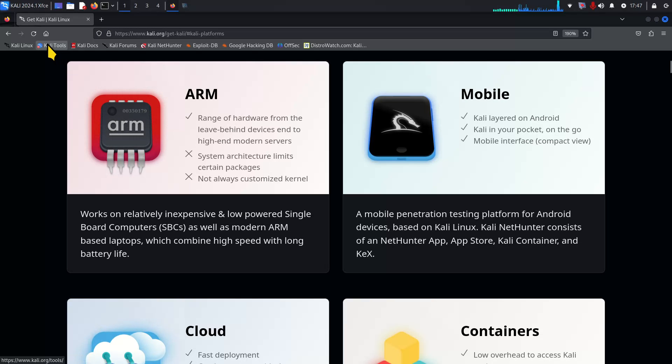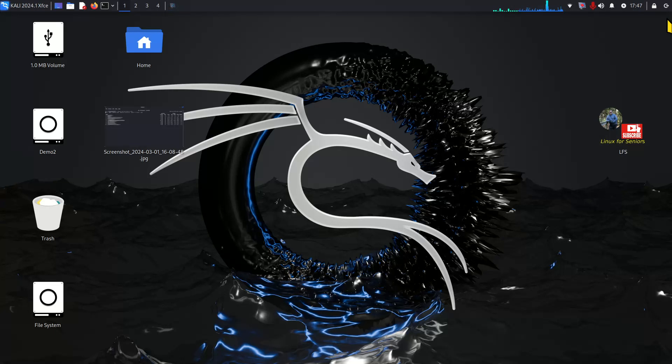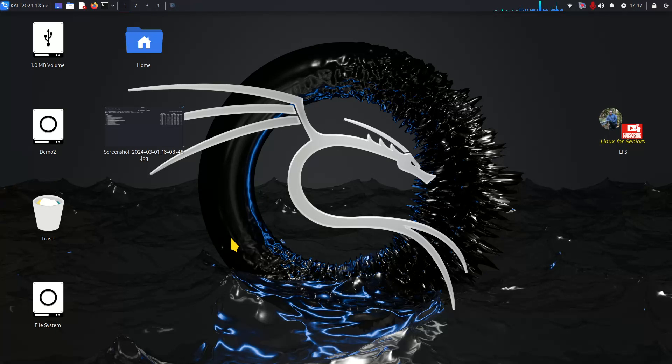You also have some links here once you bring up the ISO on your computer and there's some links up here for you.